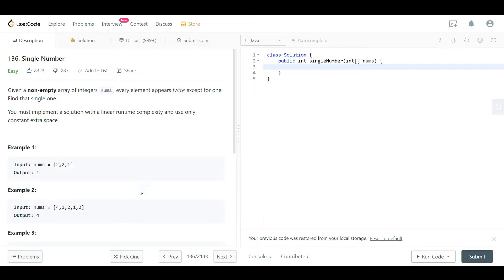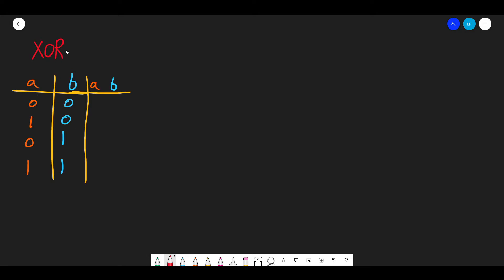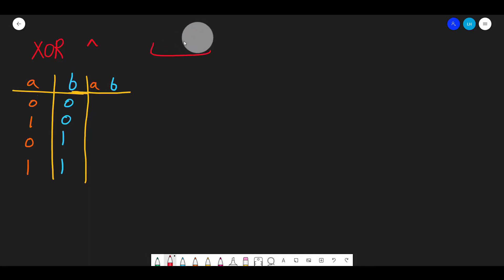Let me give you a quick review of the exclusive OR operation. We denote it with the XOR symbol. Since it's a bitwise operation, we use it with binary numbers. Binary means we only have 0 and 1. I have drawn a table with numbers a and b to show the combinations between them.